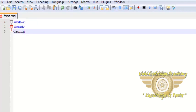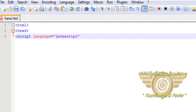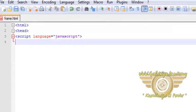Inside the head, we put up script language is equal to javascript. Then, the function.